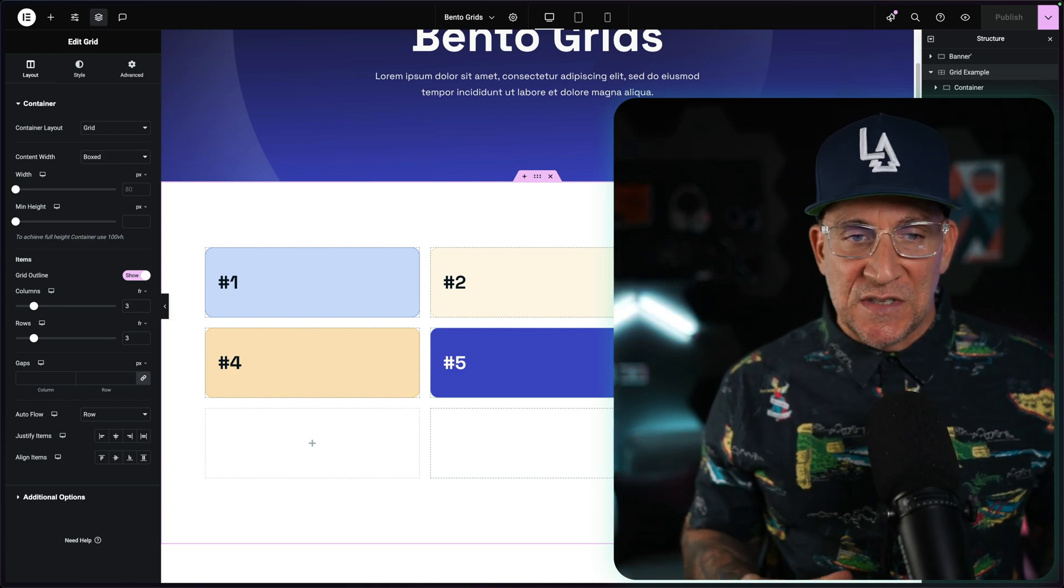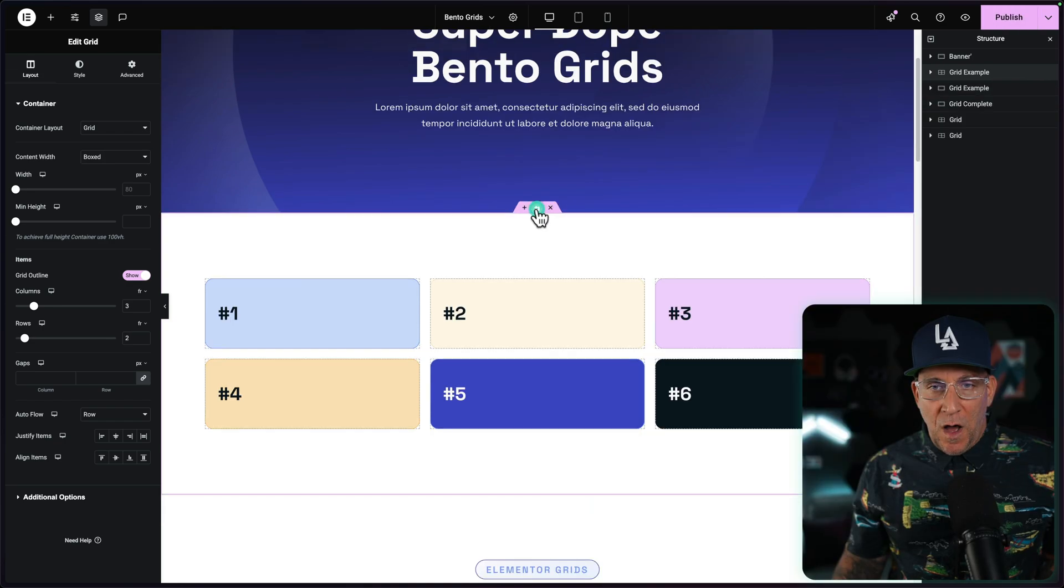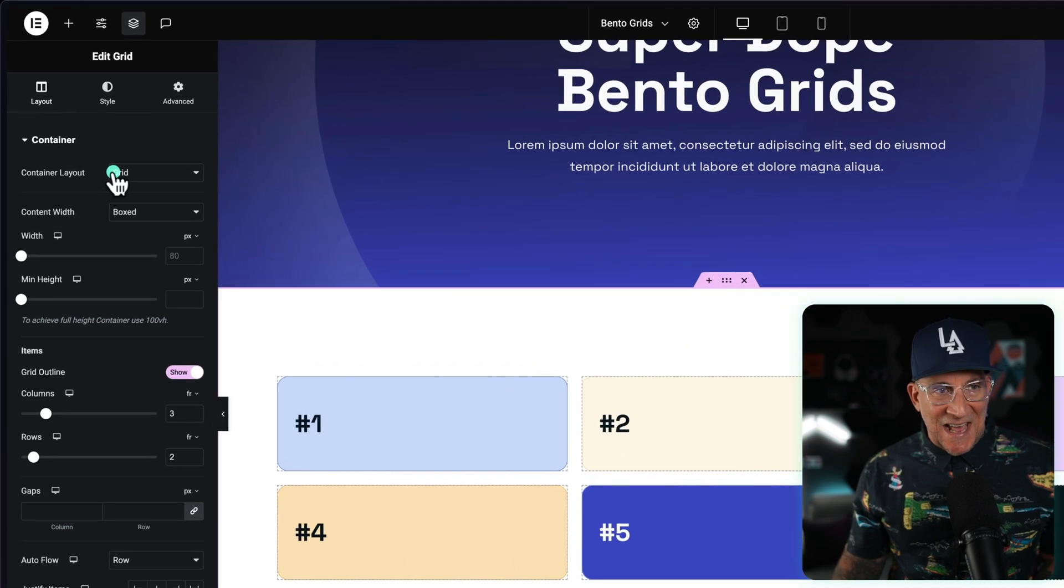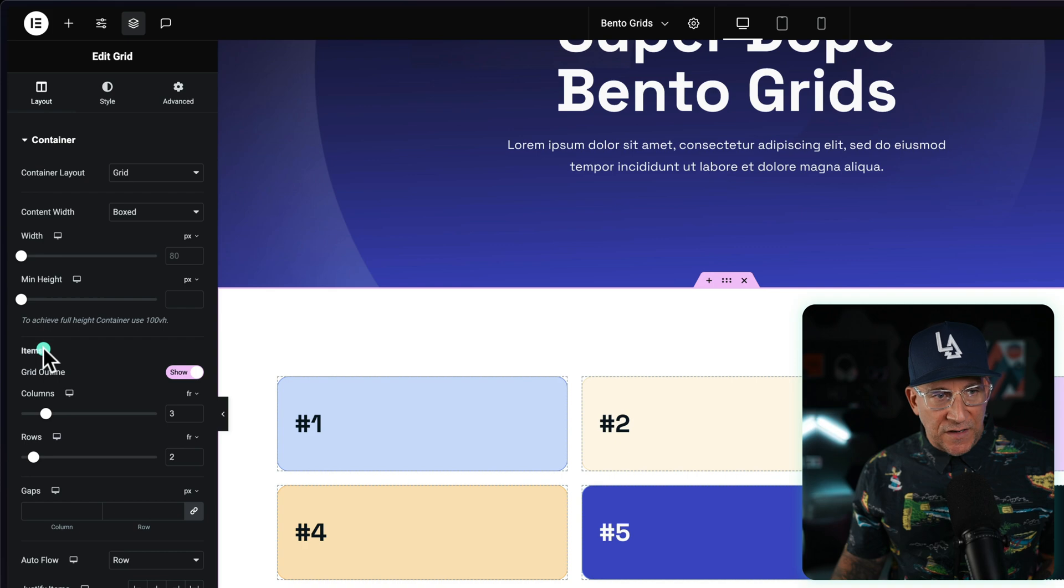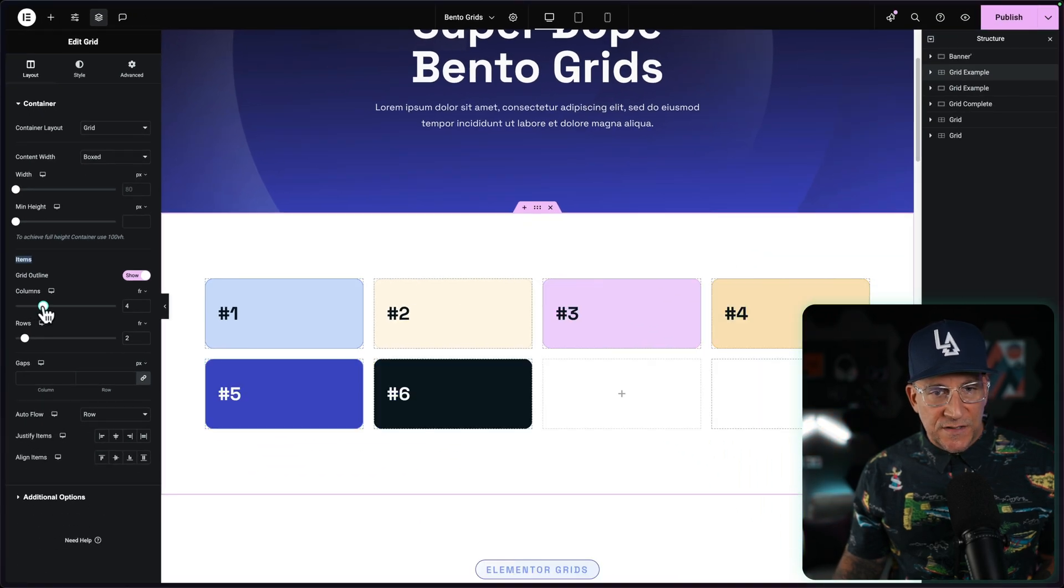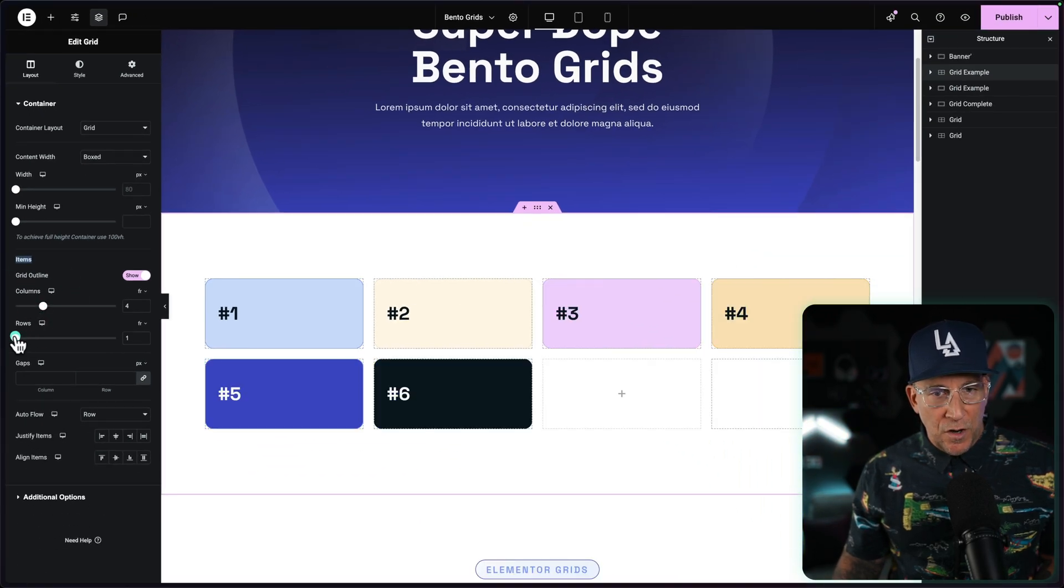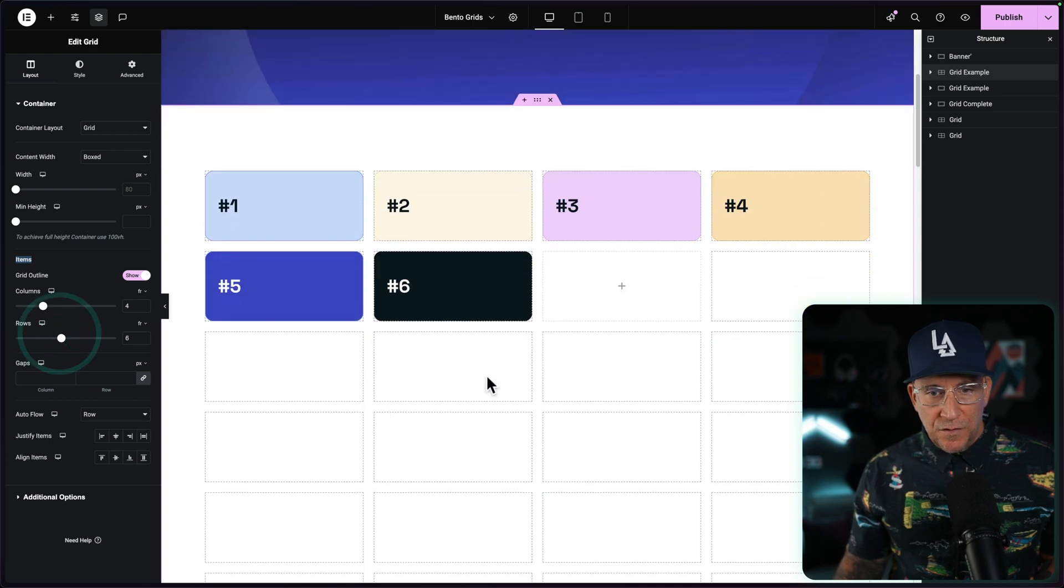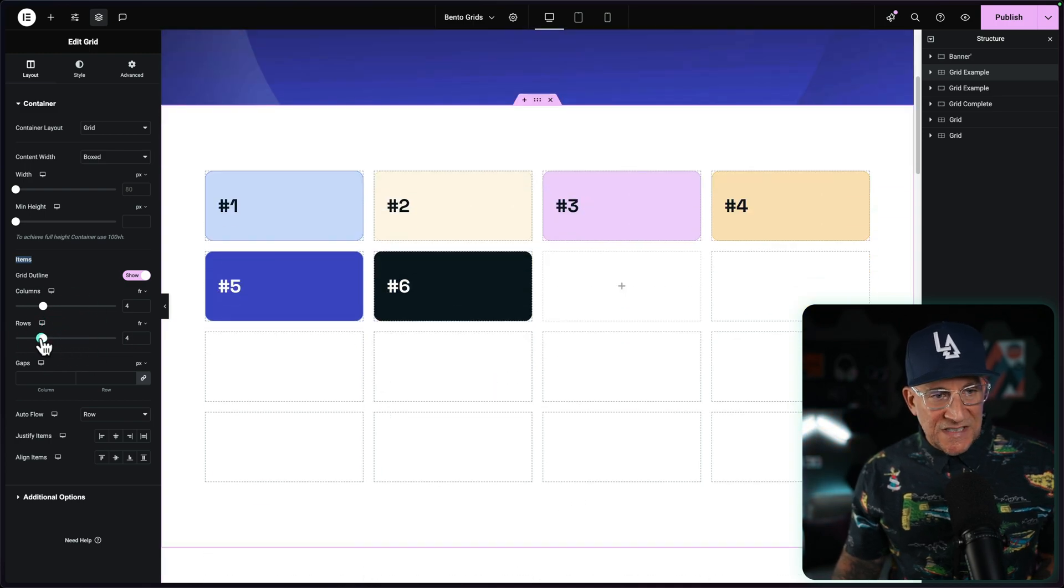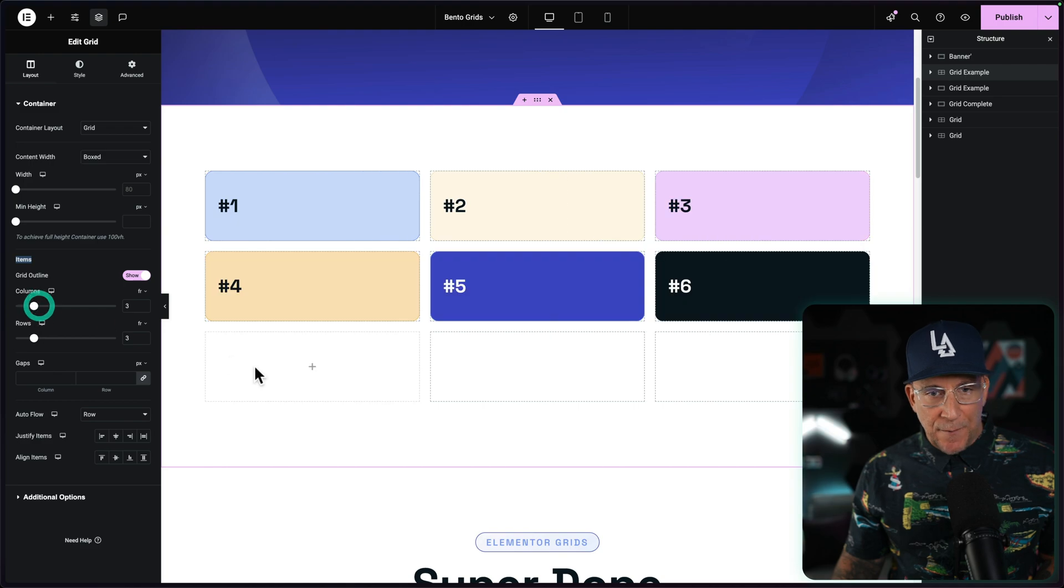Up here at the top in the container, I already have it set as a grid. And the familiar settings are going to be right over here with our items. You see we can control our columns, we can control our rows. Nothing is new. This is pretty much the same as it was.